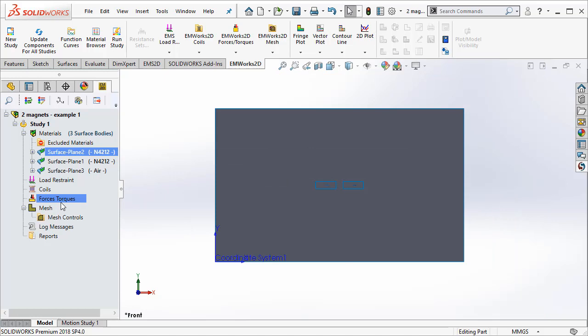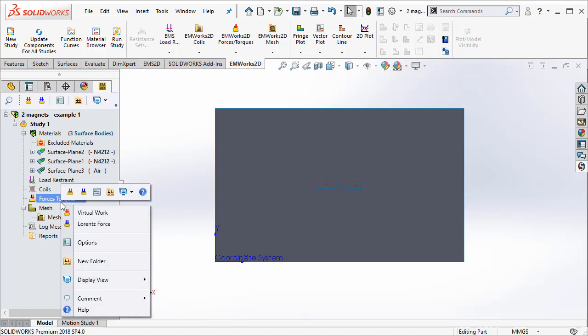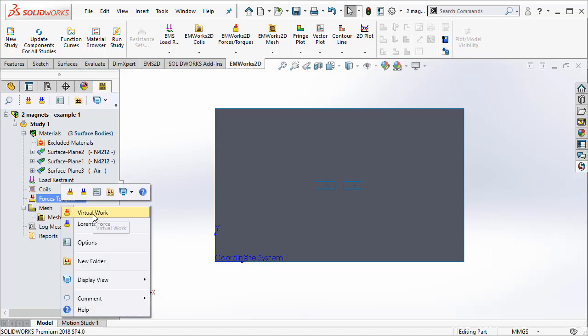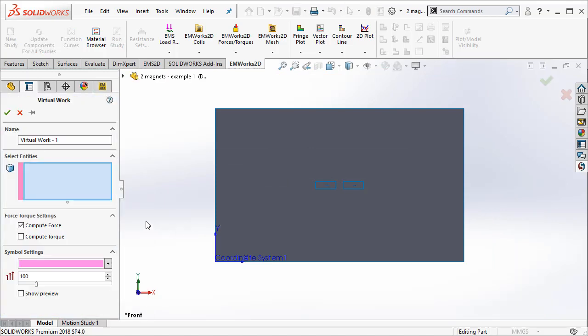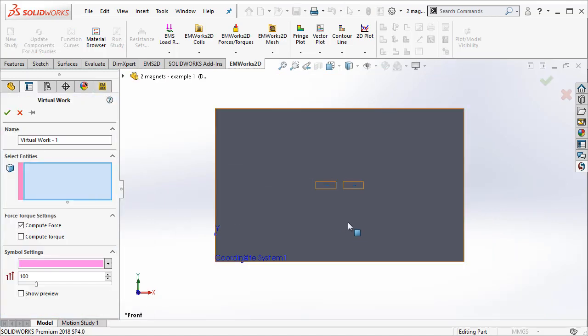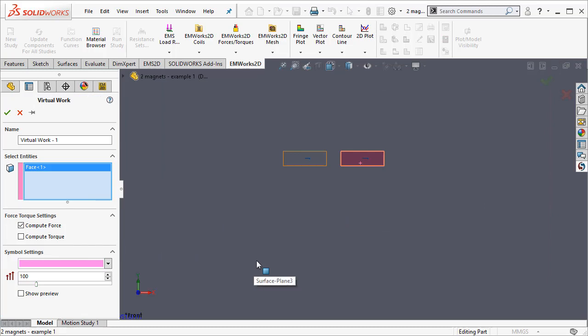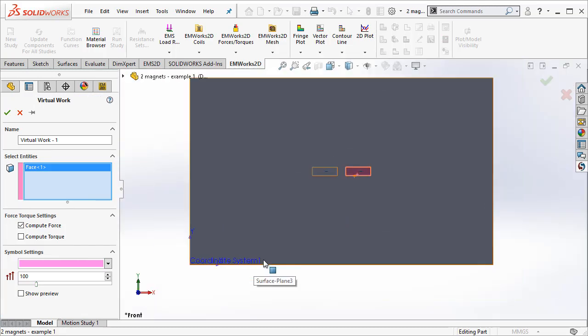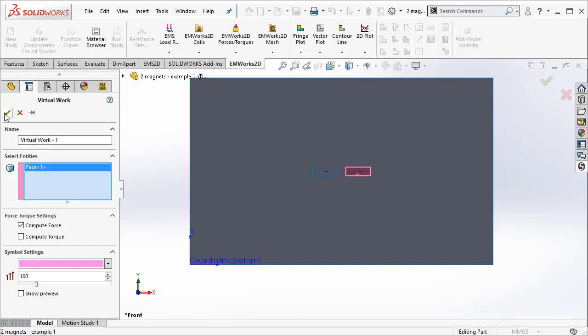Now, we would like to compute what is the force acting on say the second magnet. We request the program to compute the force acting on the second magnet and we say OK.